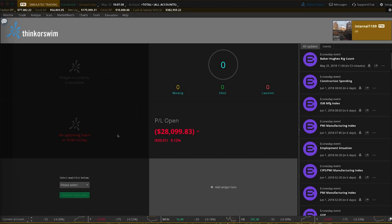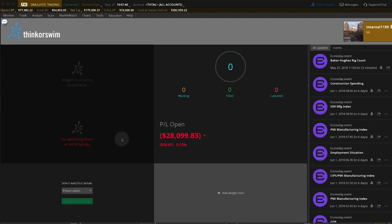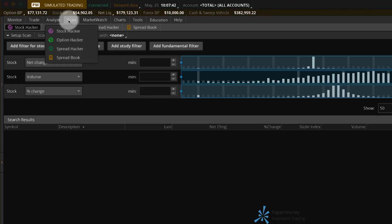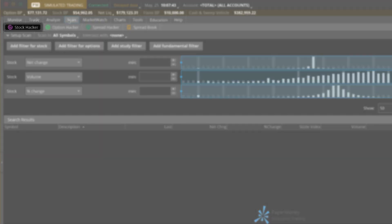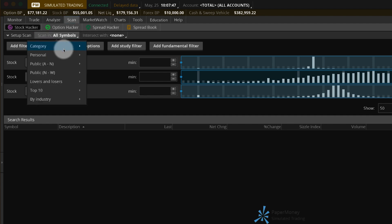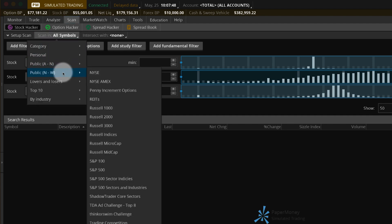To create a scan, go to the Scan tab. The tab defaults to the Stock Hacker view. If you don't want to scan all stocks or symbols, select Scan In and choose a group of stocks to scan.